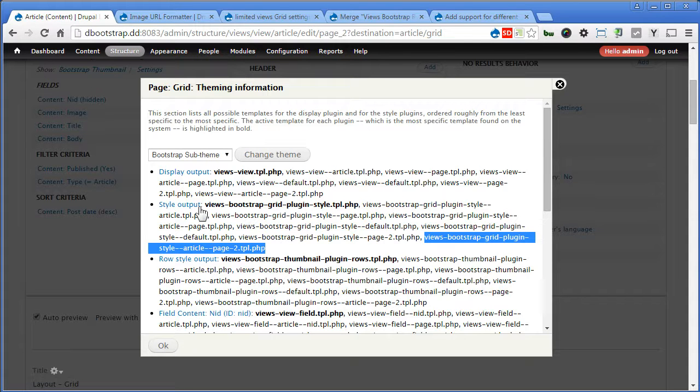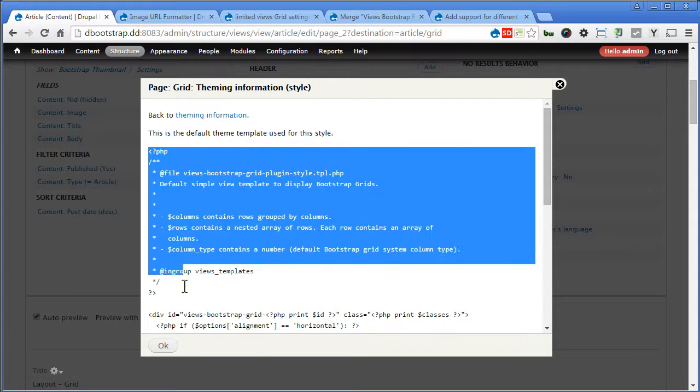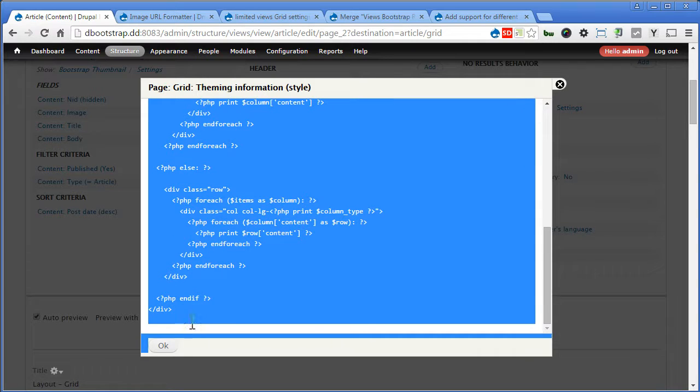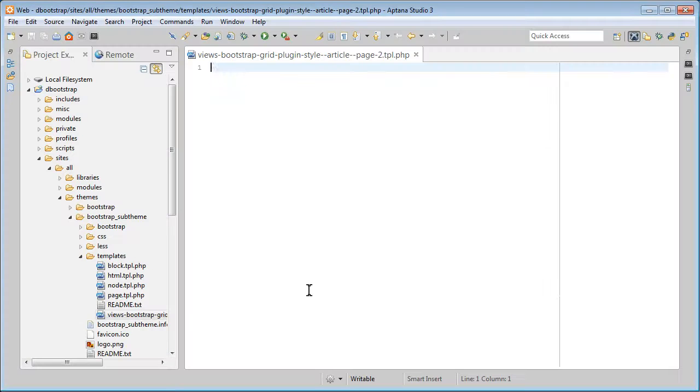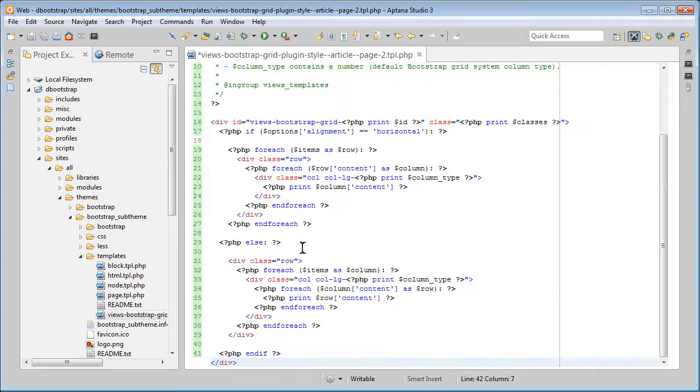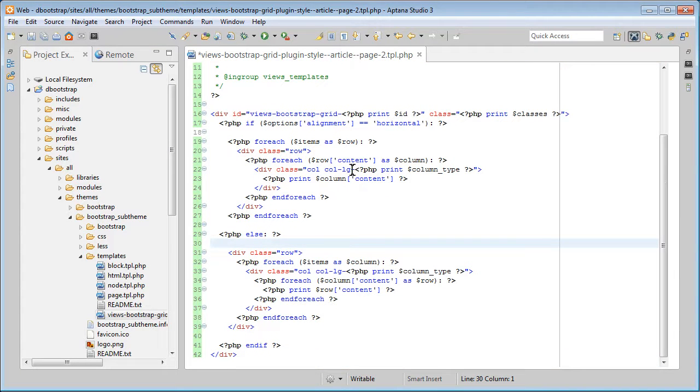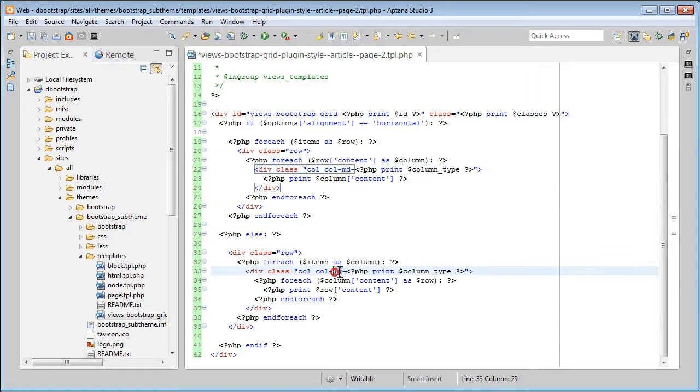Now click on Style Output this time. I will copy the whole thing. Copy again. Back to this site and paste it here. There are two places we need to change. The first one is here. For the horizontal. Okay. So I'll change it to MD this time. Medium. Here also. MD. And save the file.